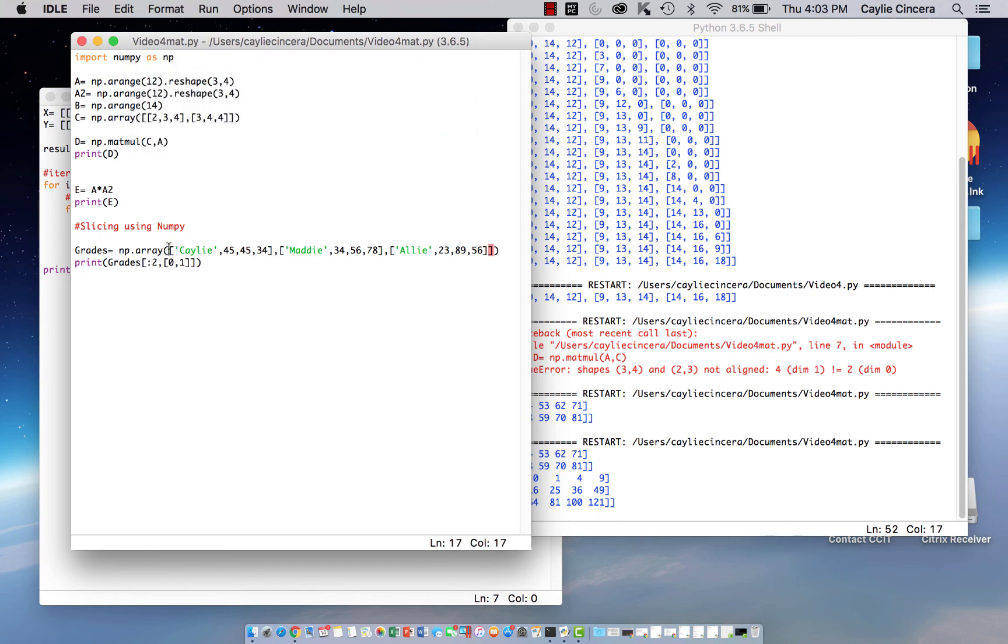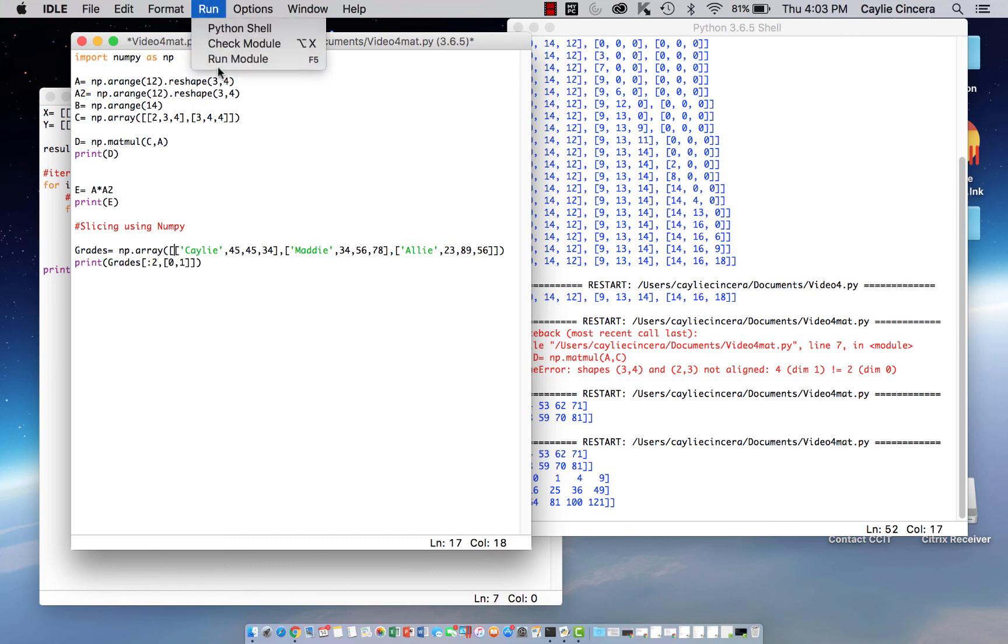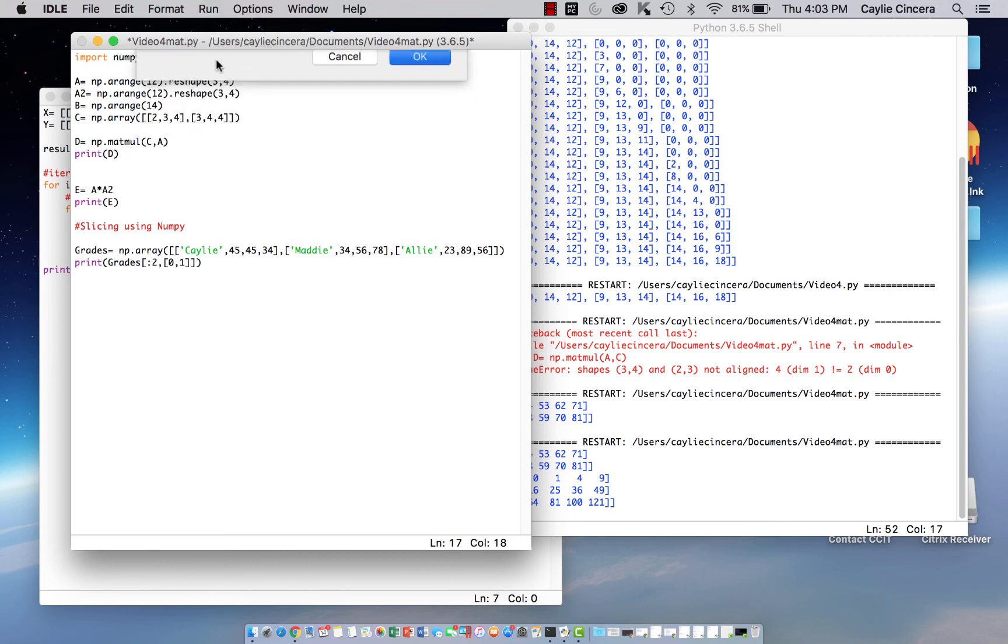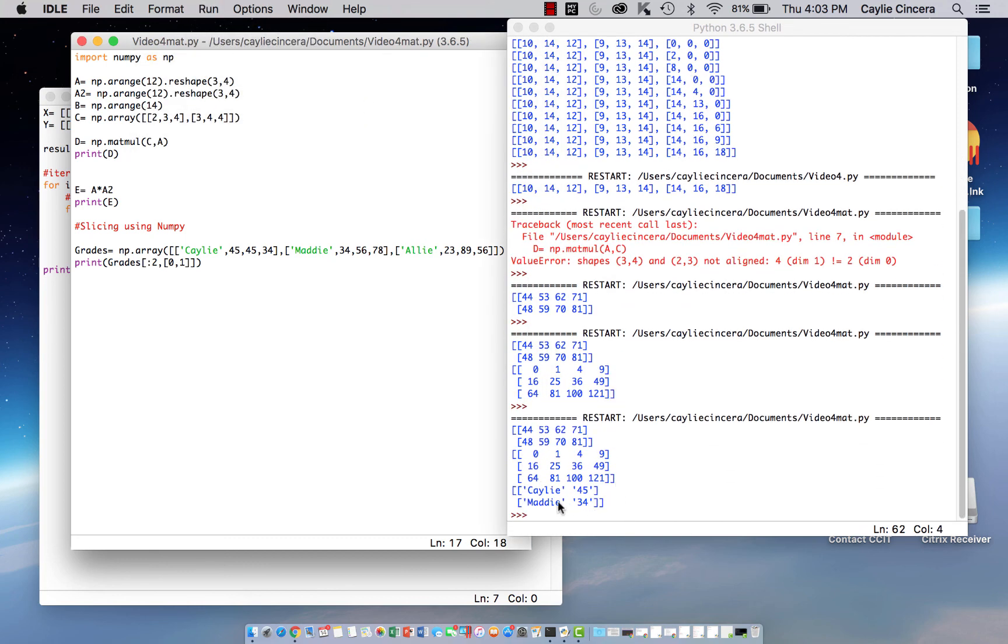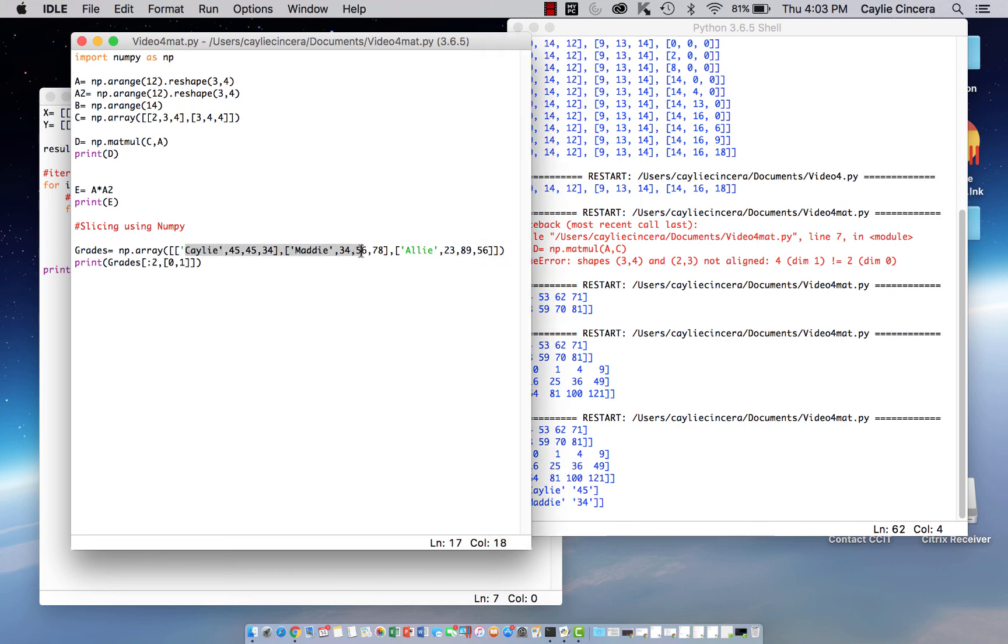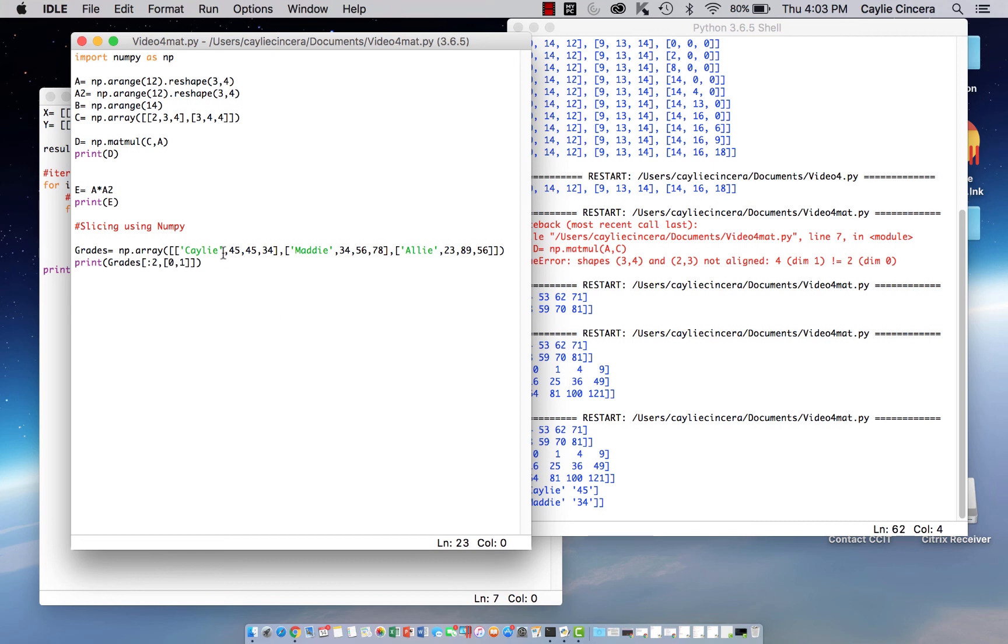Forgot that outer bracket up here. Don't forget that. Yeah, so here you can see that it basically just sliced the first two rows and the first two columns. So that would be useful if someone asked for two students, two specific students, and what their grades were for maybe English. We could do that.